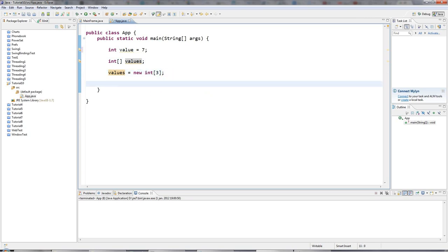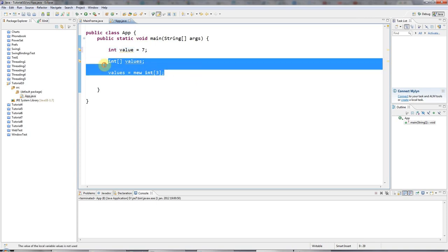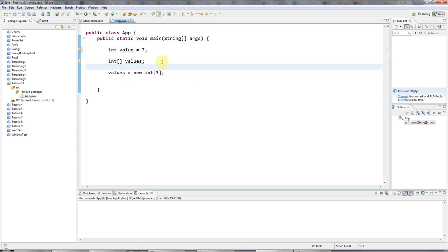Now, you might be wondering, what are these integers? Because I'm not actually referring to any values. Here's a value. But where are the values here? There aren't any.